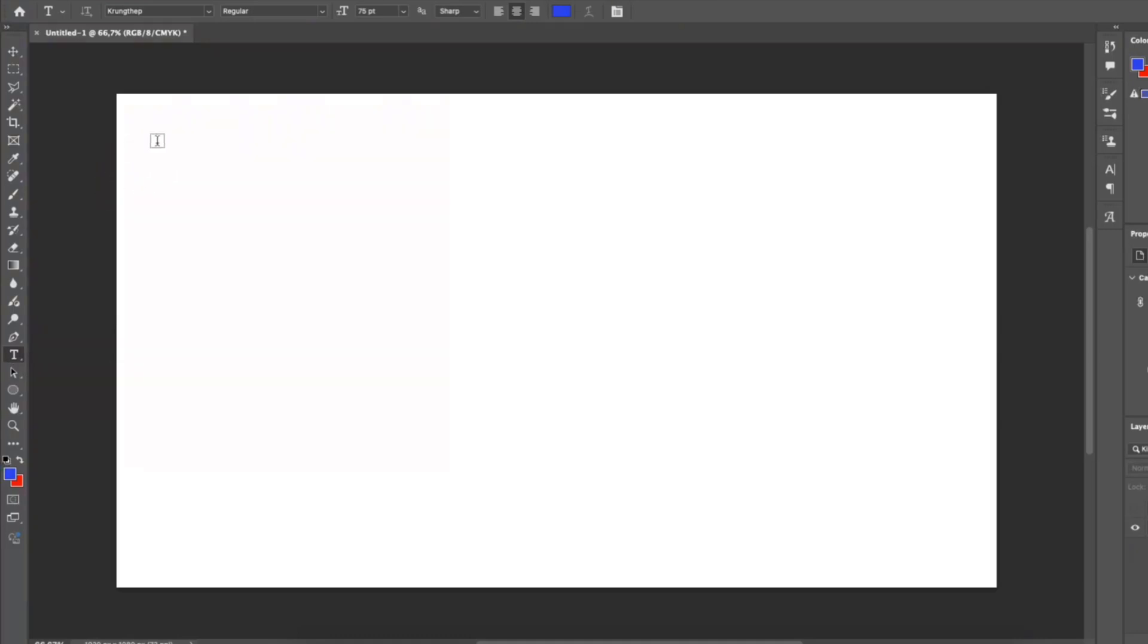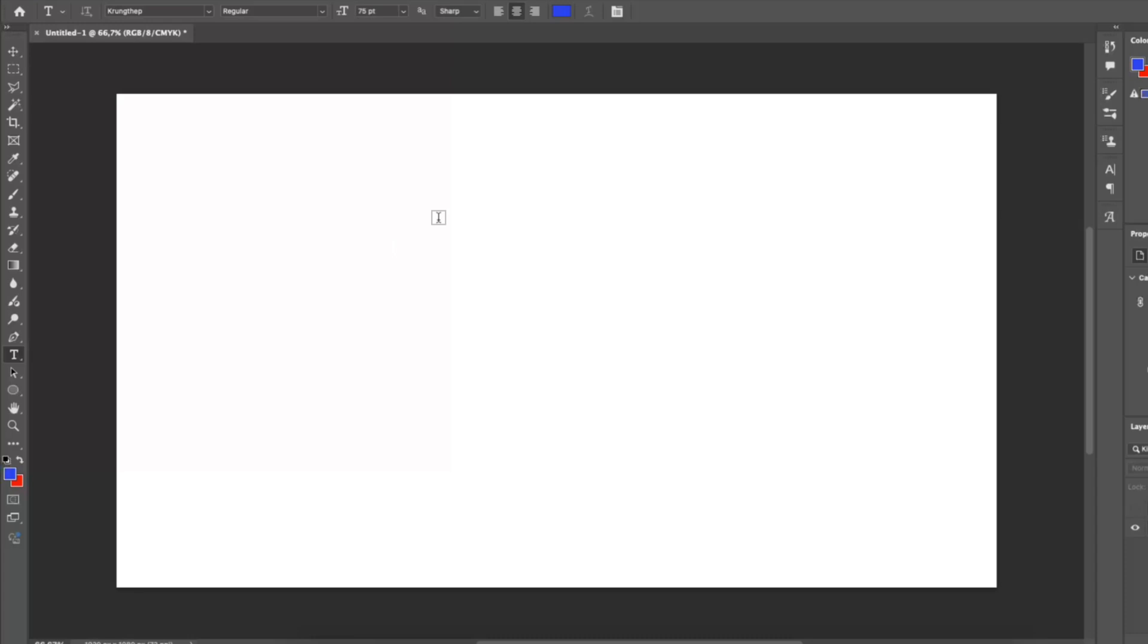Most of these tools have a keyboard shortcut. Like if I press the T key on my keyboard, it automatically selects the text tool.